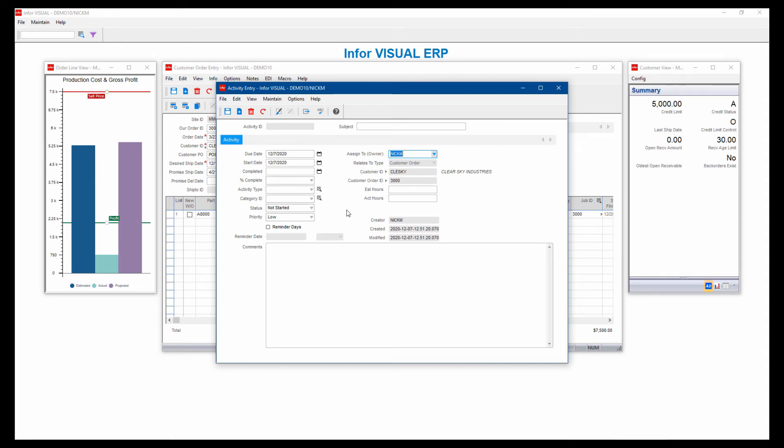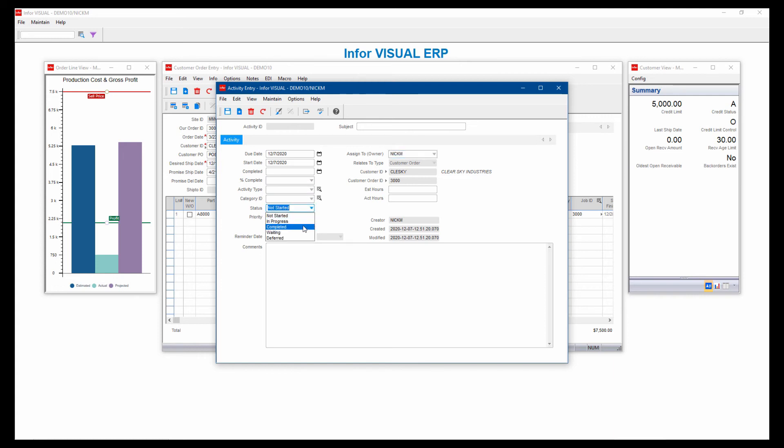And I can have a number of activities. So if I have a number of different tasks I want, I can create several activities for the same record with a subject line, of course. And then it's going to track activity types and categories, what the status is, whether it's in process or completed.